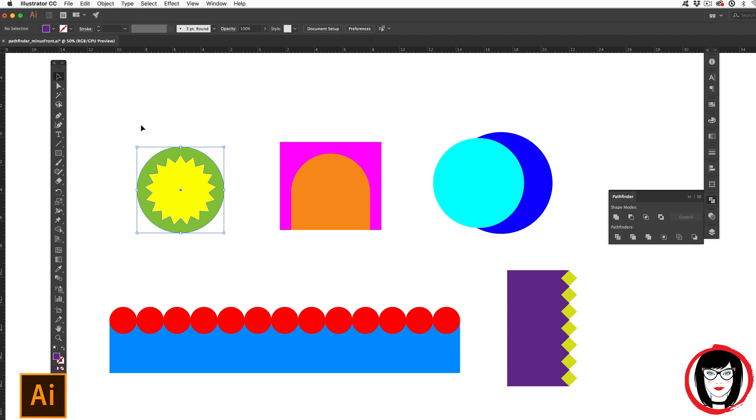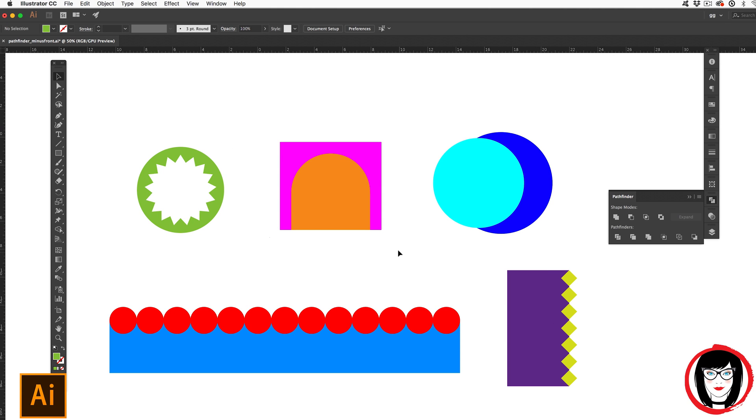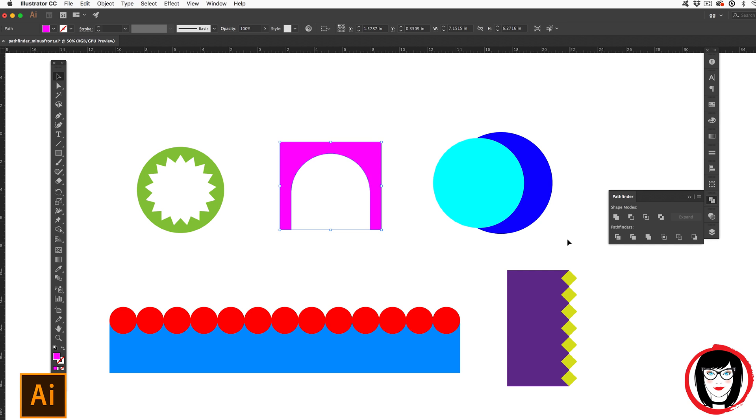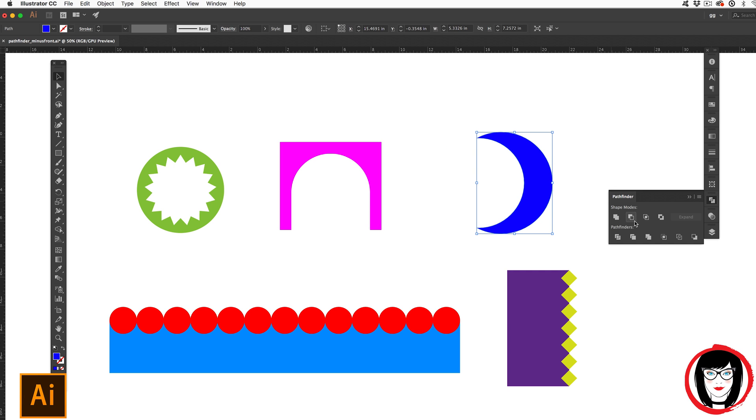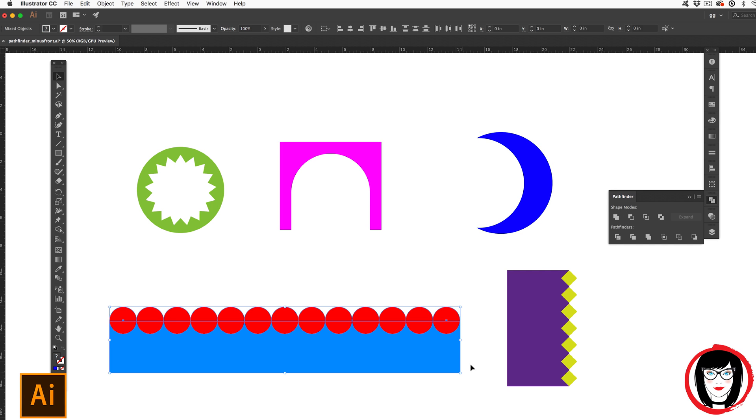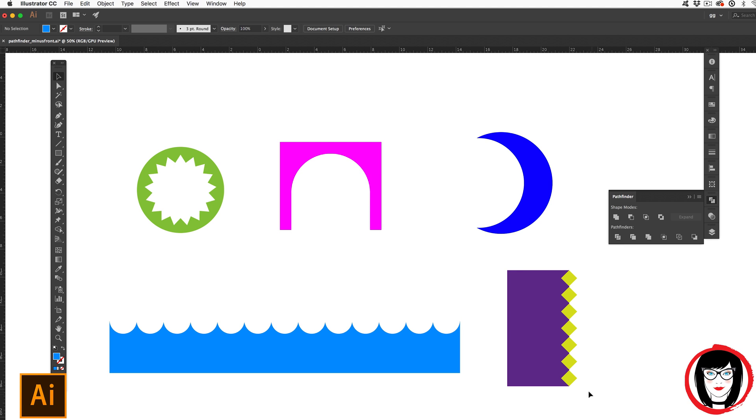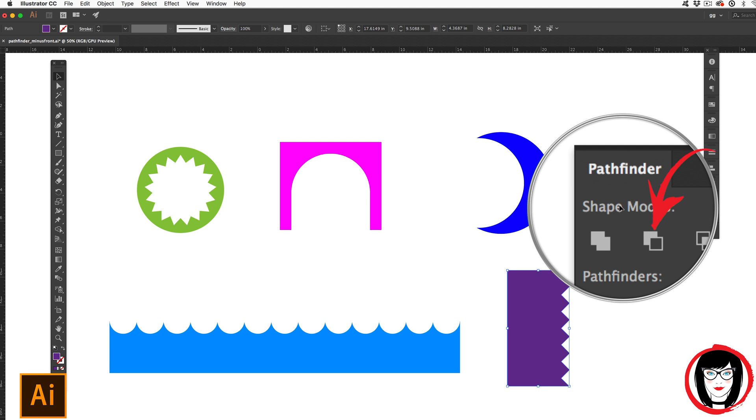In this tutorial, I'll show you how you can create unique shapes just by subtracting one shape that's in the front from its shape in the back in Illustrator just by using the minus front option in the Pathfinder panel.